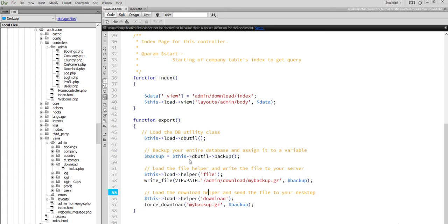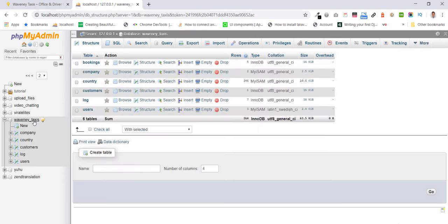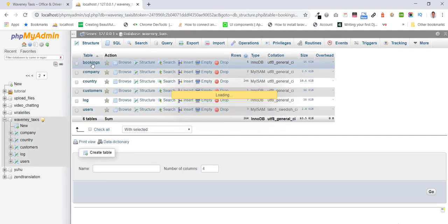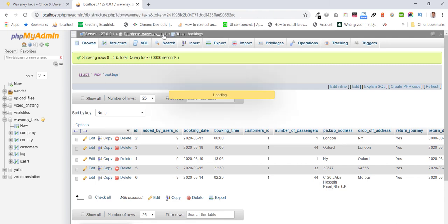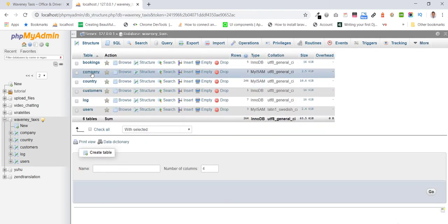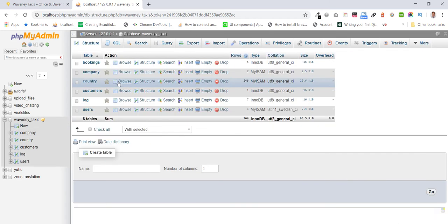Hello everybody, I am going to show you how to get backup of database table including TERF. This is our database and its table bookings, company, and many others.